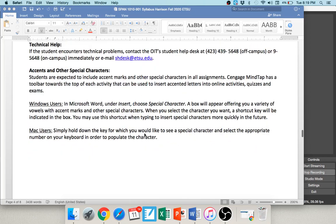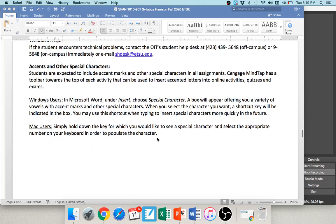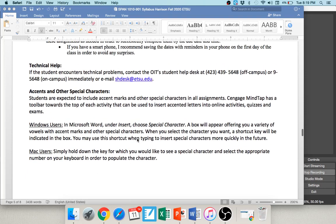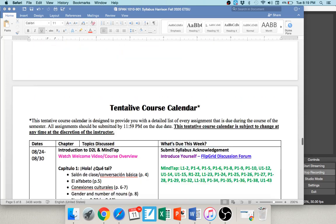Every week you'll follow the same routine: read a couple of pages in the chapter, watch the YouTube video I've created, then complete activities in MindTap — usually around 25 per week. Students always ask how to type accents; I've provided info on that. If you have technical issues with D2L, you can reach out to the IT office.